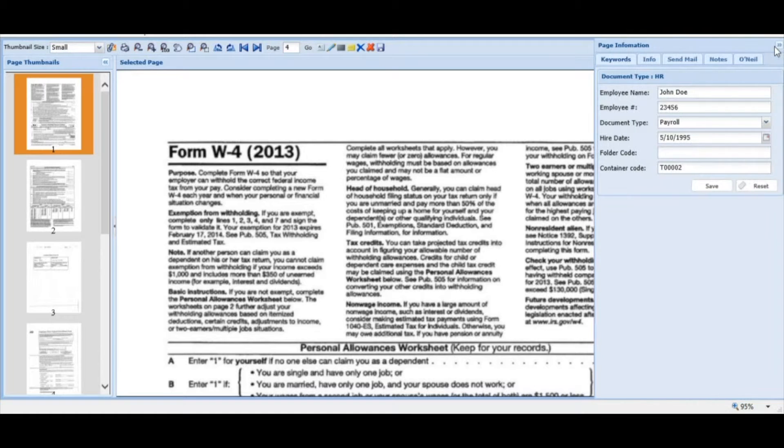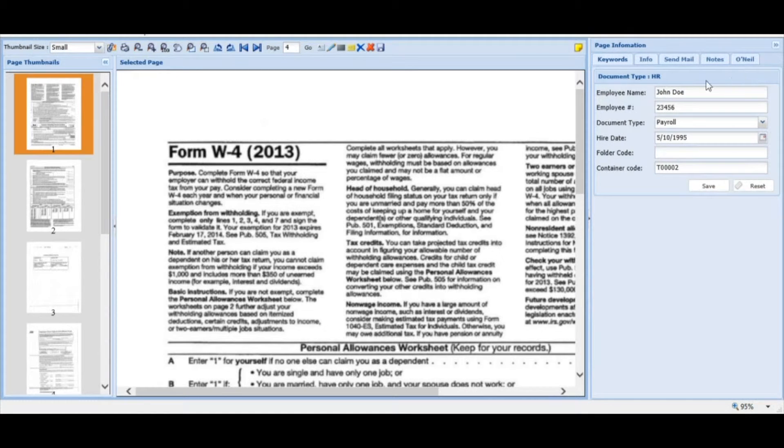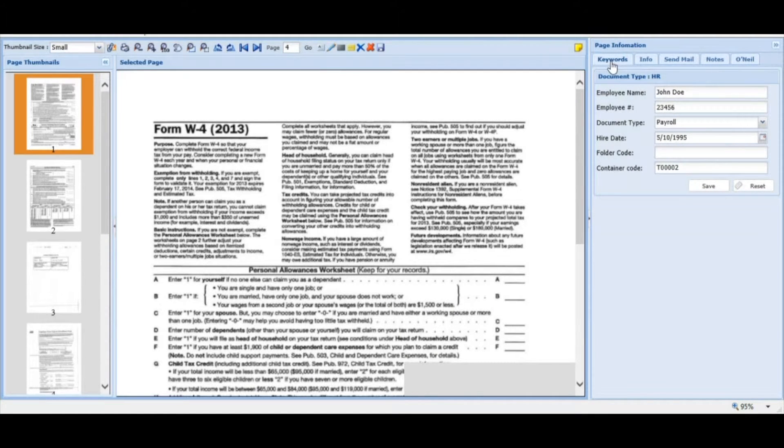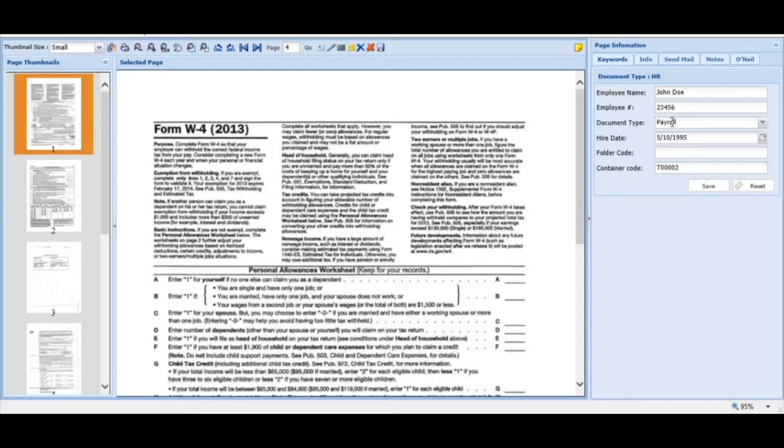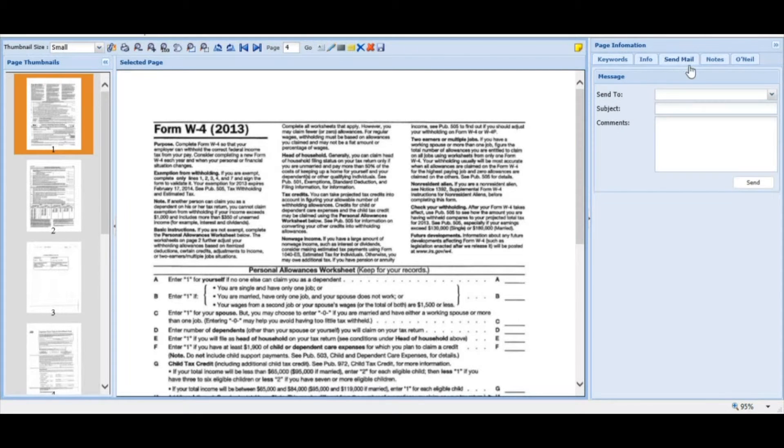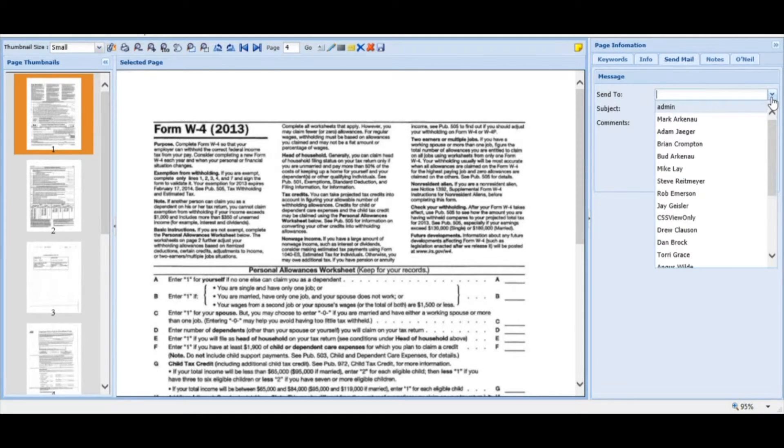To the right is a double arrow button displaying page information. The keywords tab is the indexing information for changes to be made. The info tab shows document import information. The send mail is an internal mail for VoltView users to send documents securely.